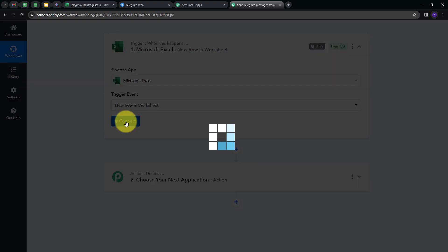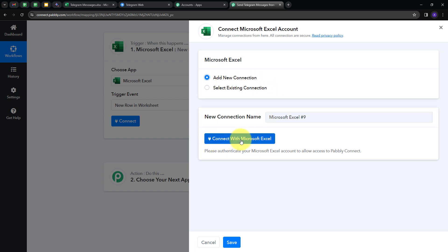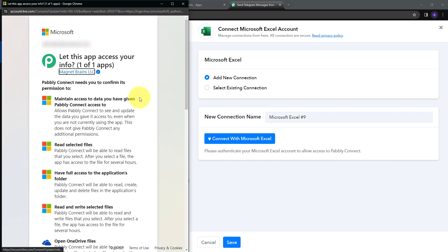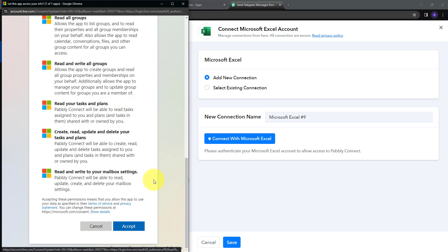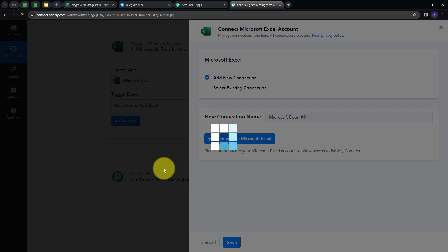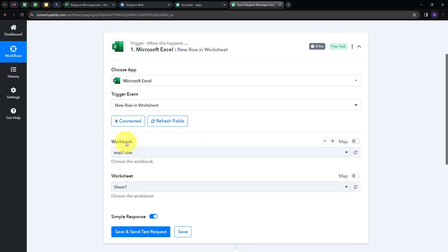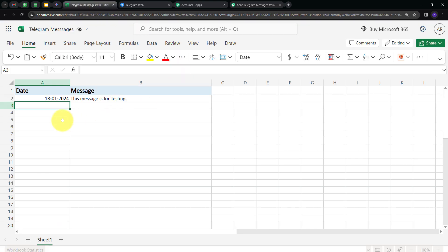I'll click on Connect, then Add New Connection to connect with Microsoft Excel. I've already logged into my Microsoft Excel account in my browser, so it has detected that. I'm going to click Accept to give access to my account, and the connection is successful. Now I need to select my workbook. In Microsoft Excel, I'm using a workbook named Telegram Messages with Sheet 1. It has two columns: Date and Message. The date column is for reference — the date is 18th January 2024 — and the message is 'This message is for testing.'